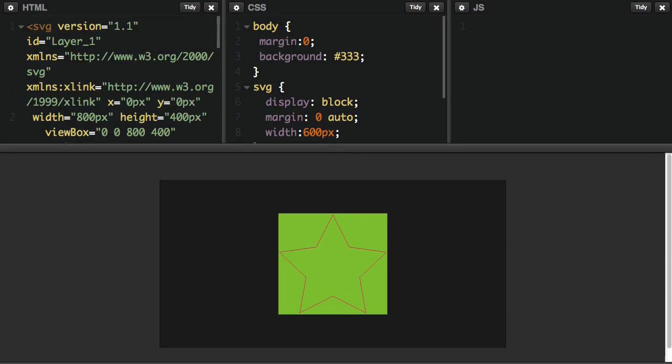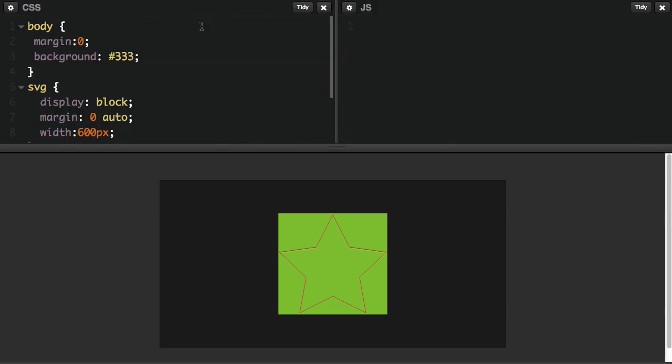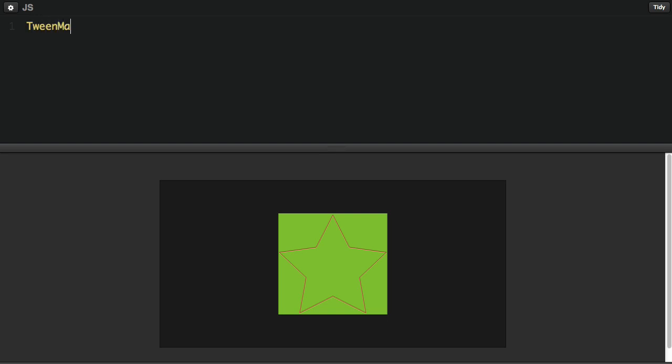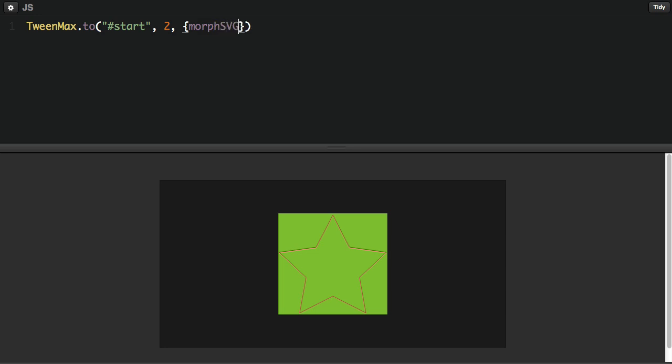Alright, so let's talk about the actual animation code we'll be using. I'm going to clean things up by hiding my HTML and CSS panels so we can focus on the JavaScript. I'm going to use a very basic TweenMax.to animation. The target of this tween is going to be the element with the ID of start. We're going to make the tween two seconds long. And in my vars object for this tween, we're going to be referencing the MorphSVG plugin.